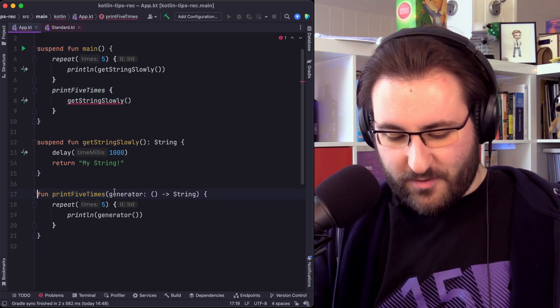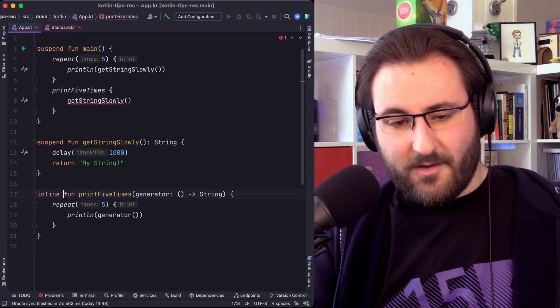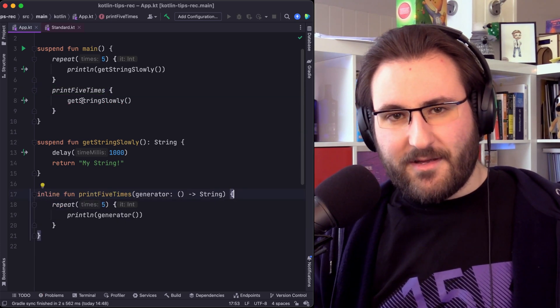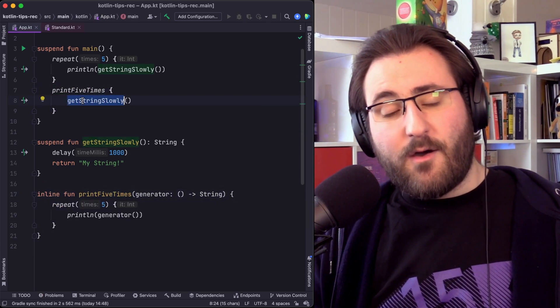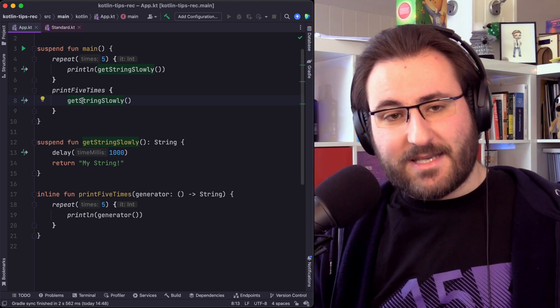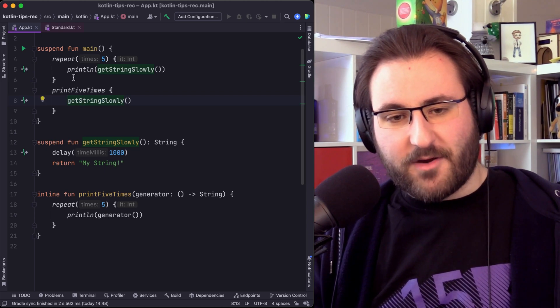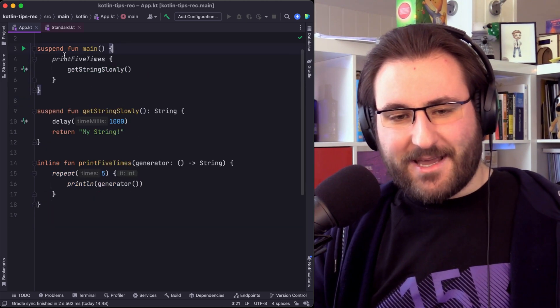Now the fix is of course pretty easy. We can just inline our own function and then we can allow people to pass a lambda that calls a suspend function. Isn't that cool?